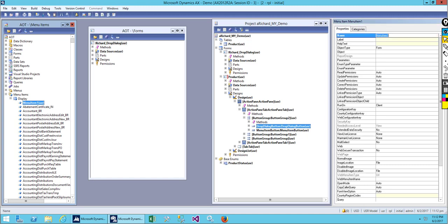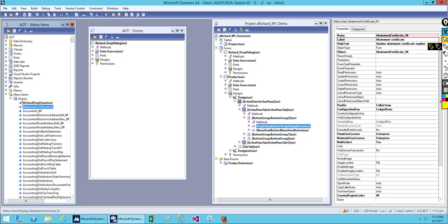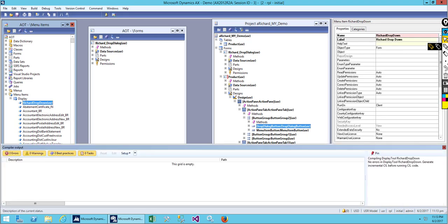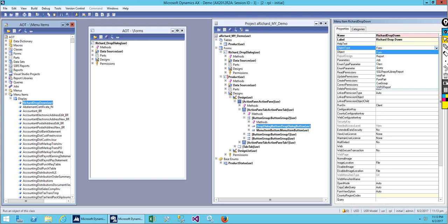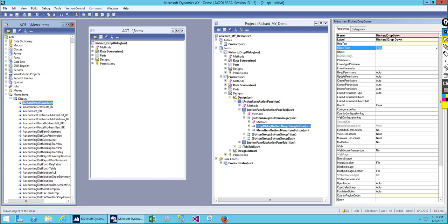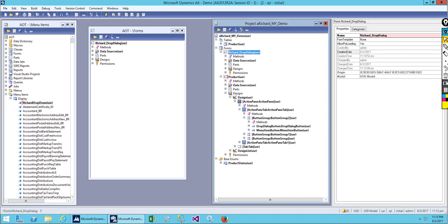Create a new menu item and keep the name as 'drop down.' You can create your own name. Now we have the menu. I need to assign a form to it. Go to object type — I'll choose 'form' since we opened a form. For the object, I'll choose my form 'whichare underscore dialog.' This is my form name.